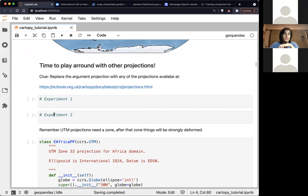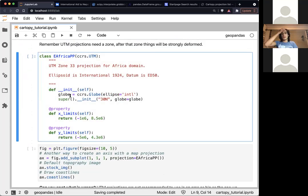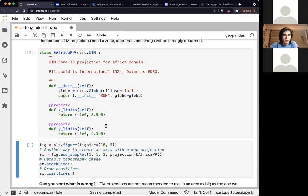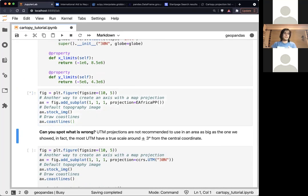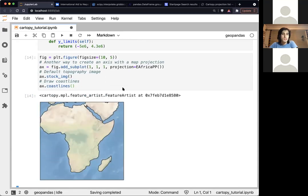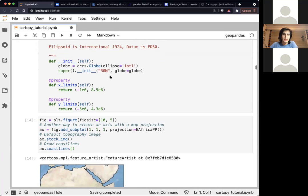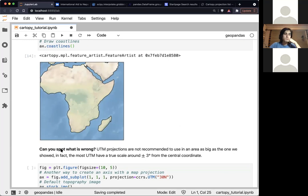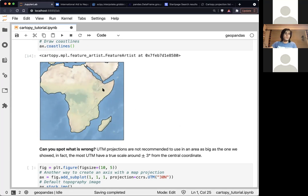I'll take this as a black box for now, but basically what I'm doing is focusing on Africa using UTM. As you can see, if you look at this image it looks a bit strange — that's because UTM is only valid within a certain longitude range, usually plus or minus three degrees from the central coordinate. So pretty much all of East Africa looks completely distorted due to the projection.